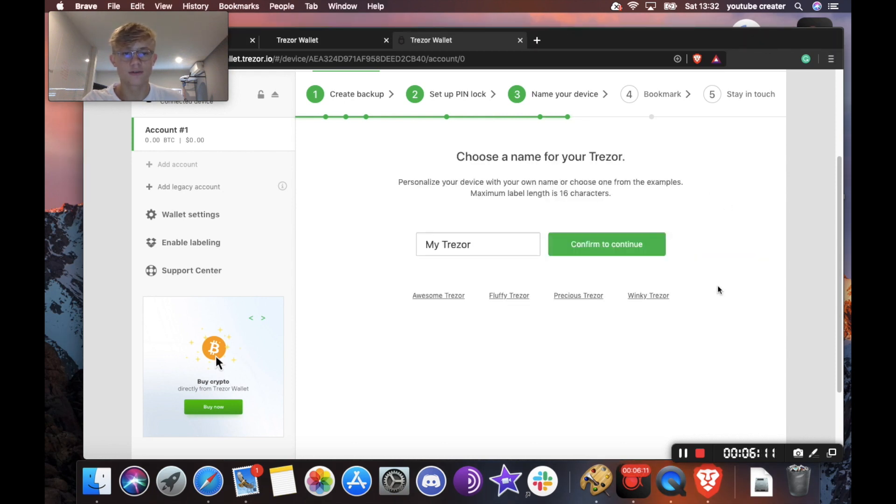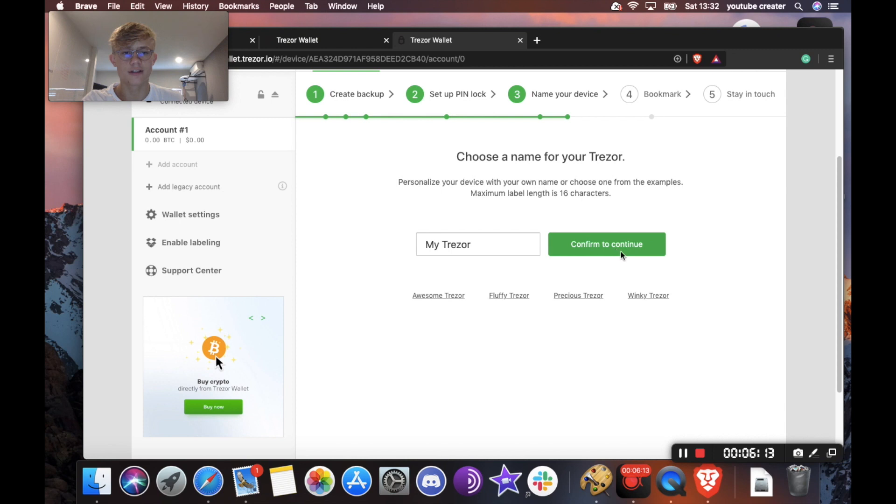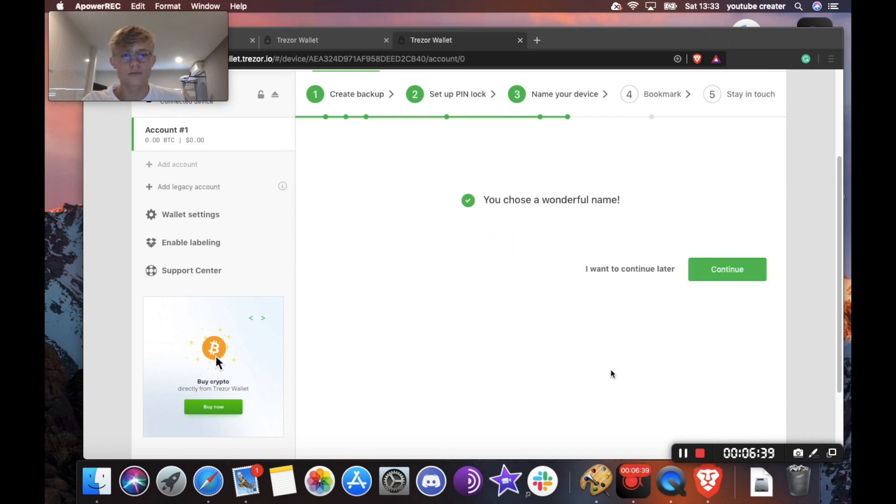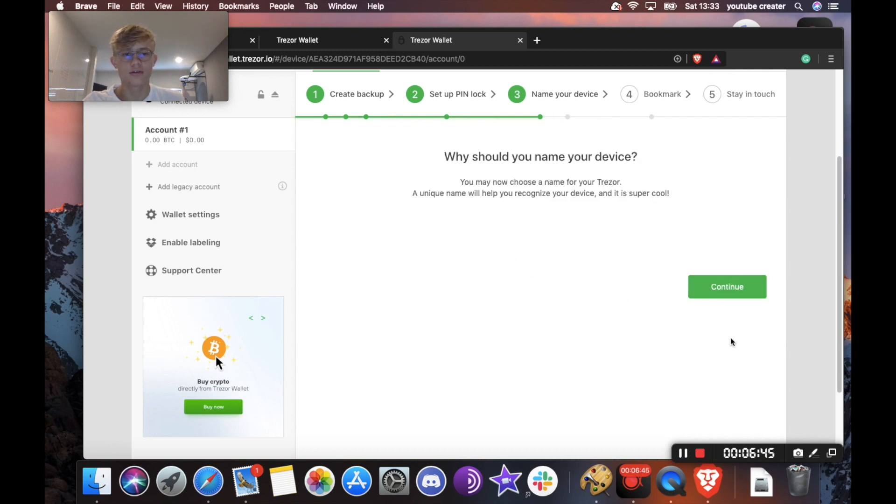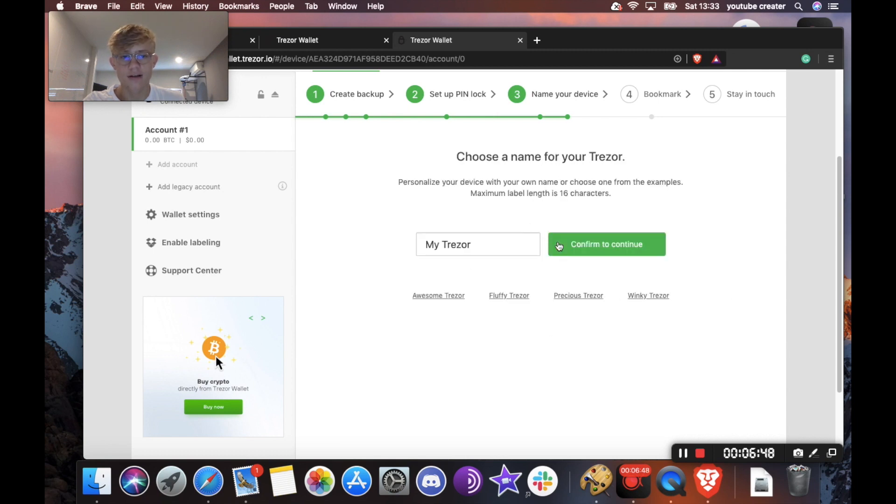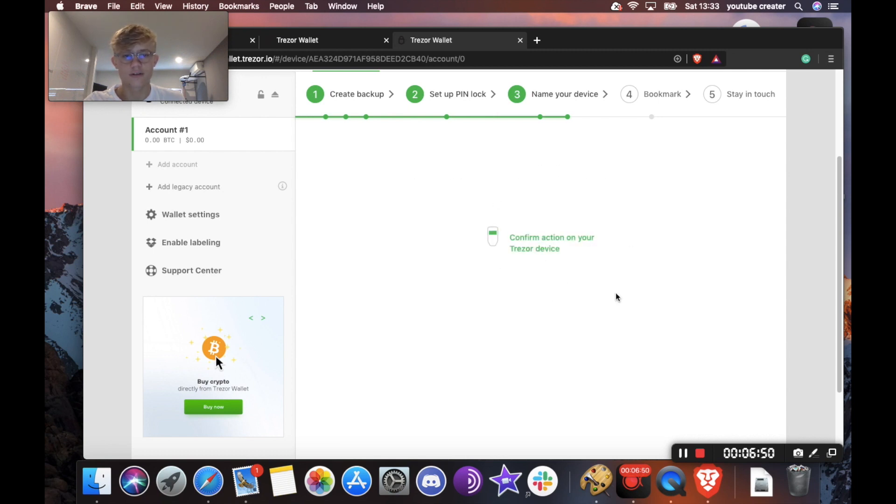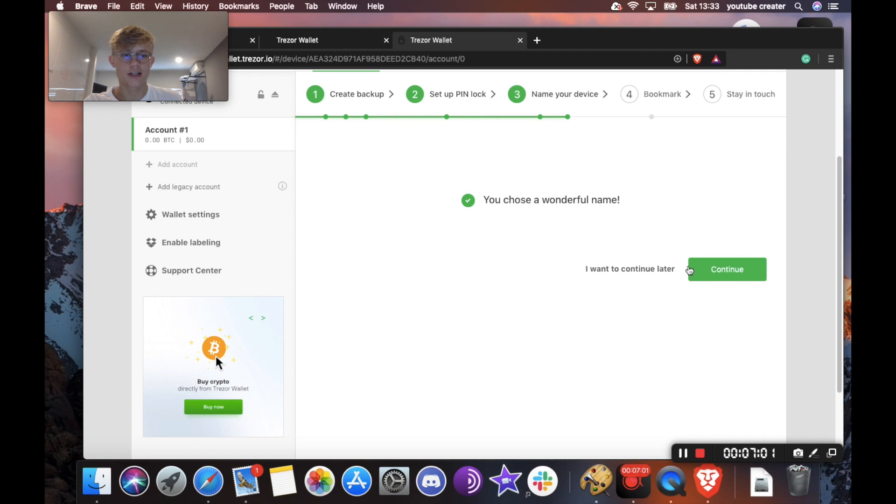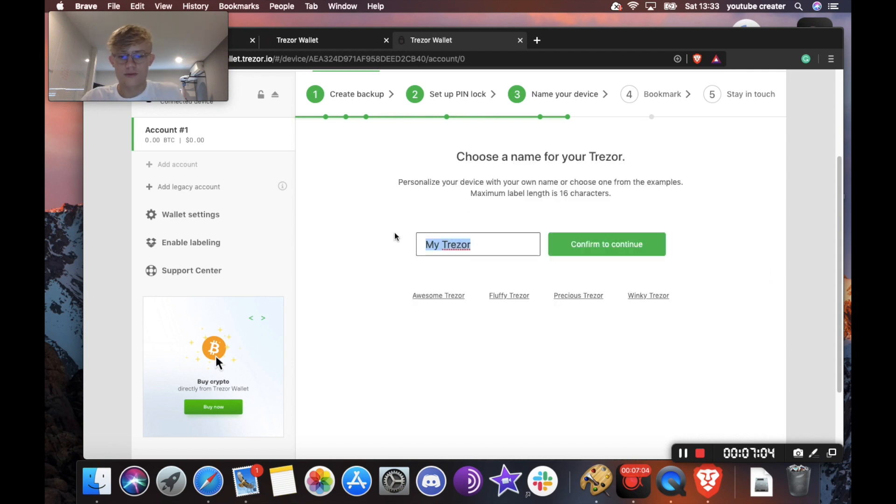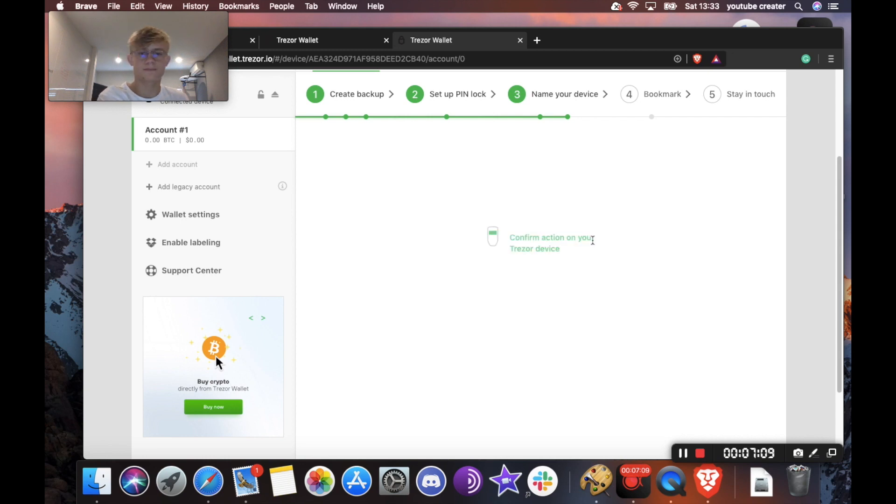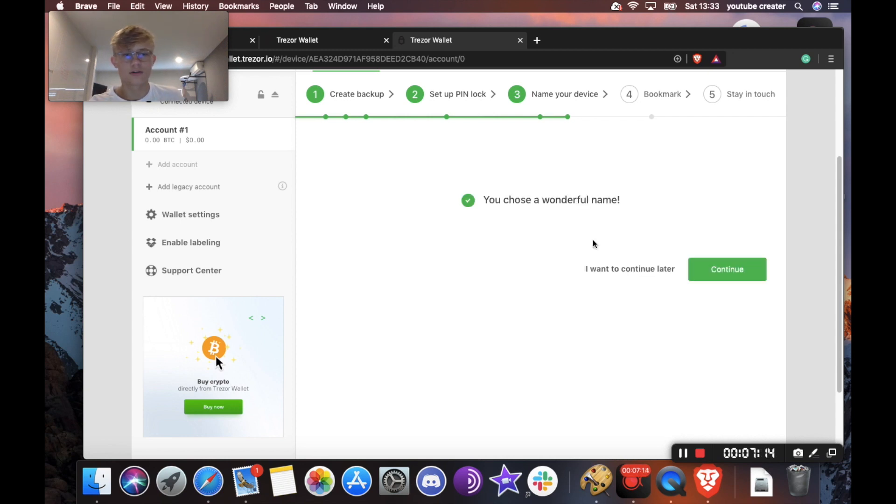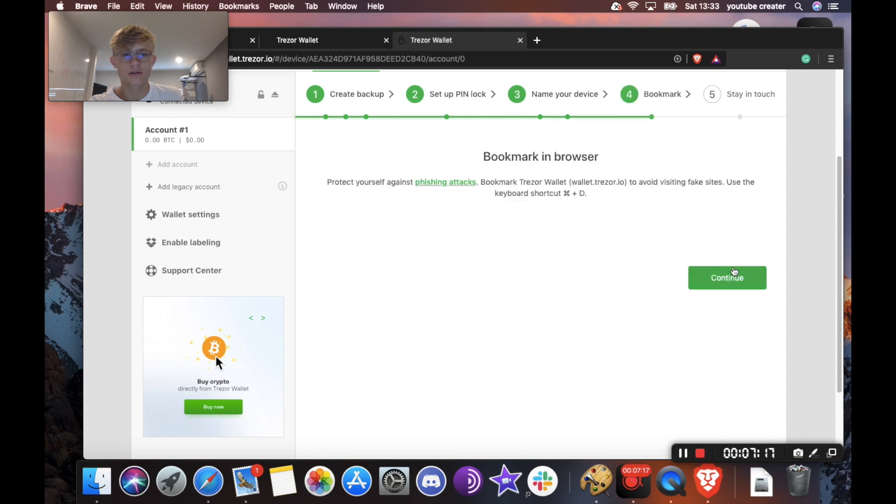Okay, so Trezor says I chose a wonderful name. Thank you Trezor. I'm going to go over here and hit continue. I've already done this. Alright. Okay, so I'm having a bit of a problem here. It says you chose a wonderful name and then I hit continue and then it's asking me to name my device again over and over. Let me try change the name. Confirm action. Yes. You chose a wonderful name. Continue. There we go.